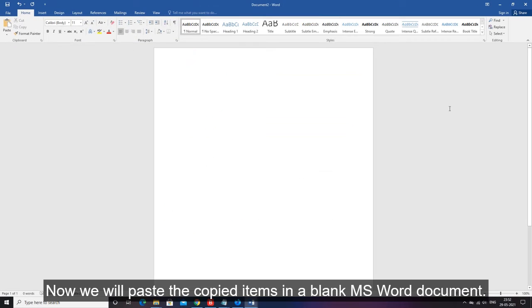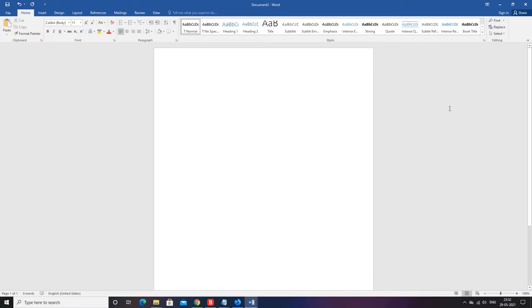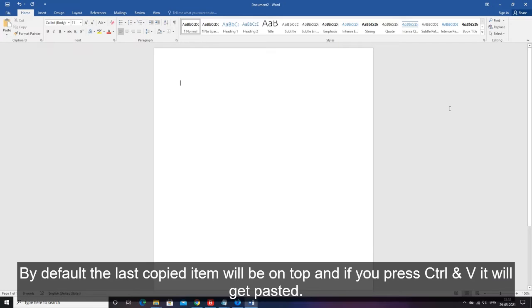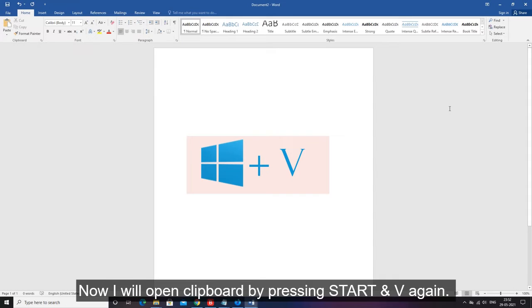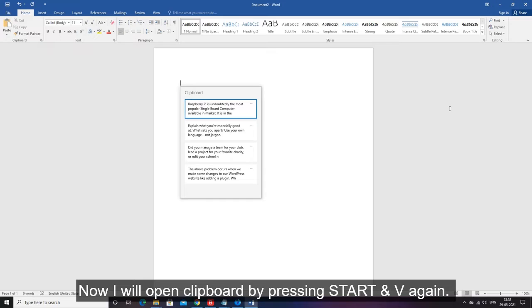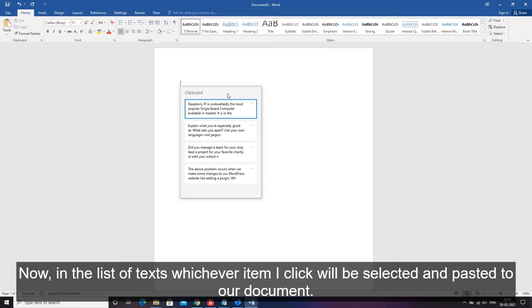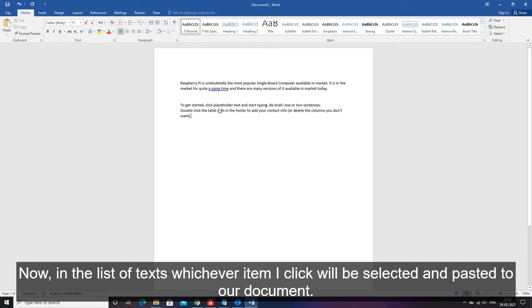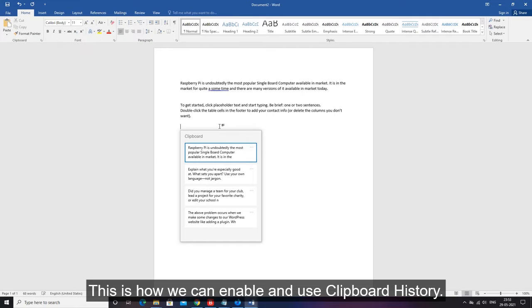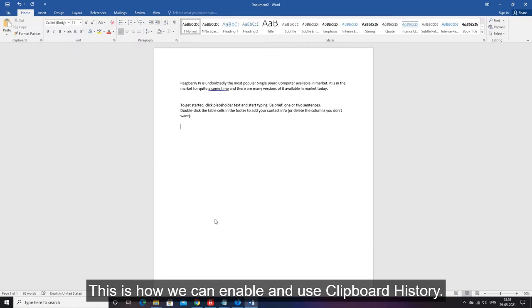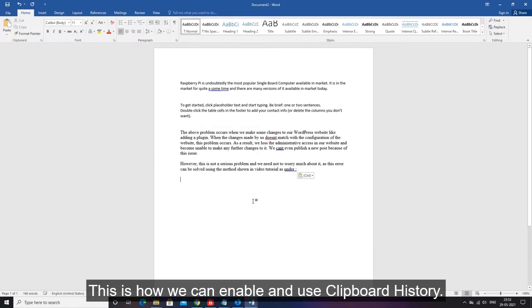Now we will paste the copied items in a blank MS Word document. By default the last copied item will be on top and if you press ctrl and V it will get pasted. Now I will open clipboard by pressing start and V again. Now, in the list of texts whichever item I click will be selected and pasted to our document. This is how we can enable and use clipboard history.